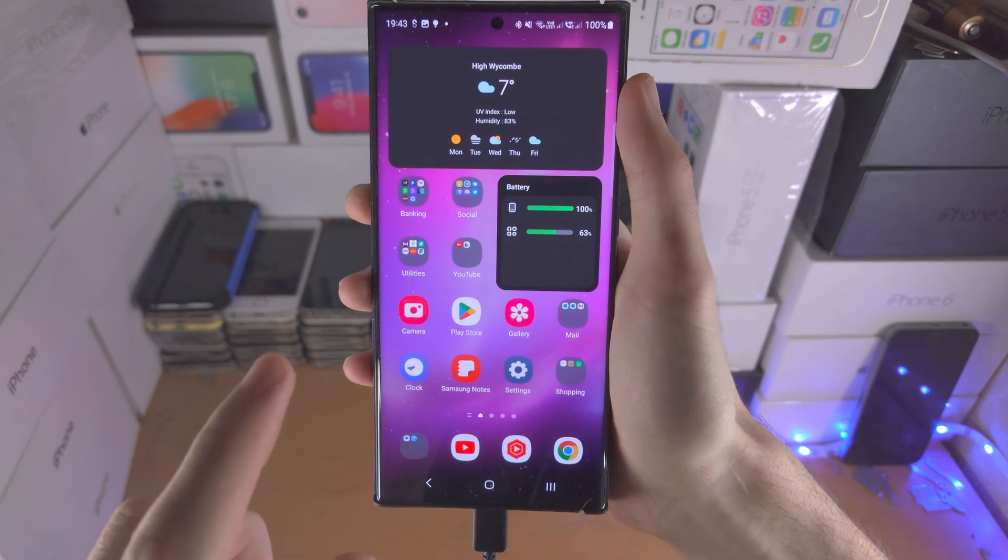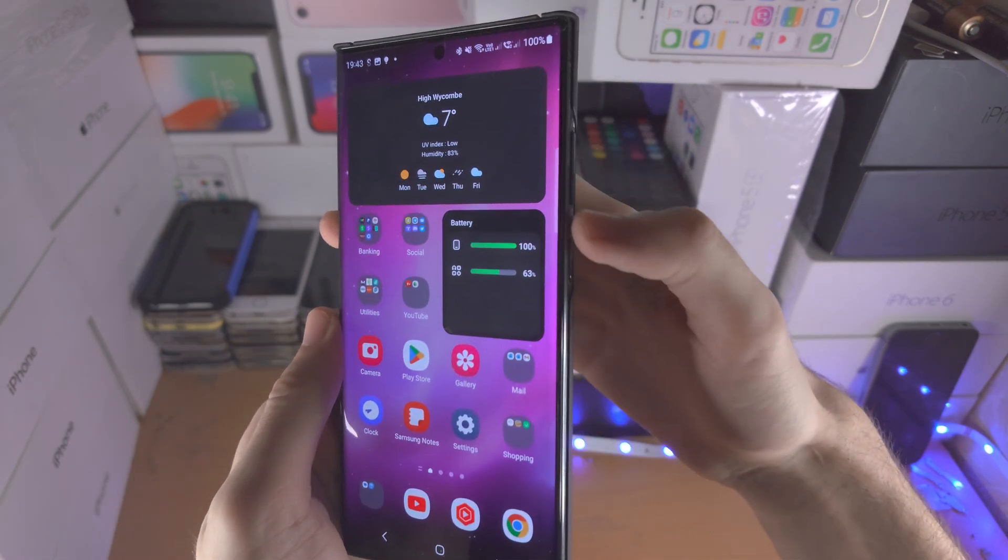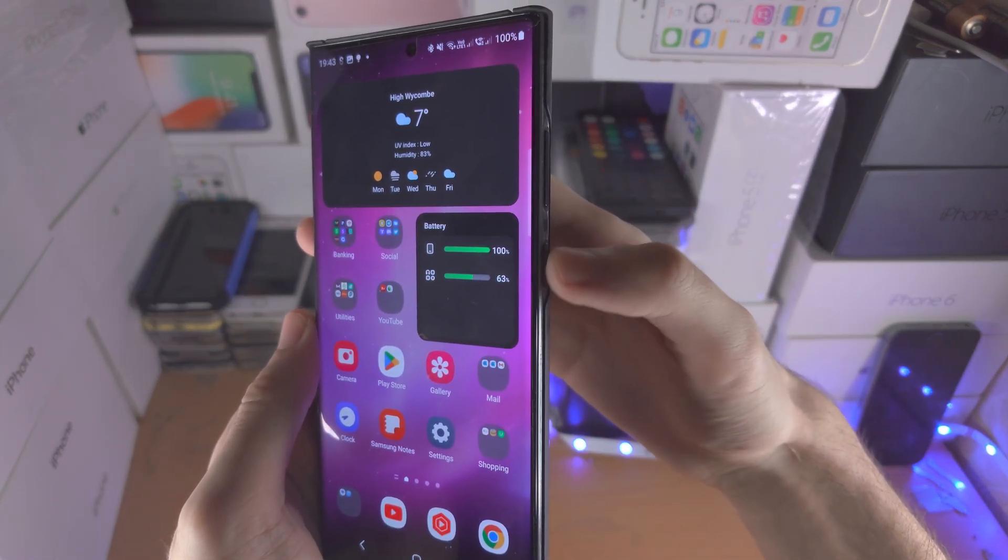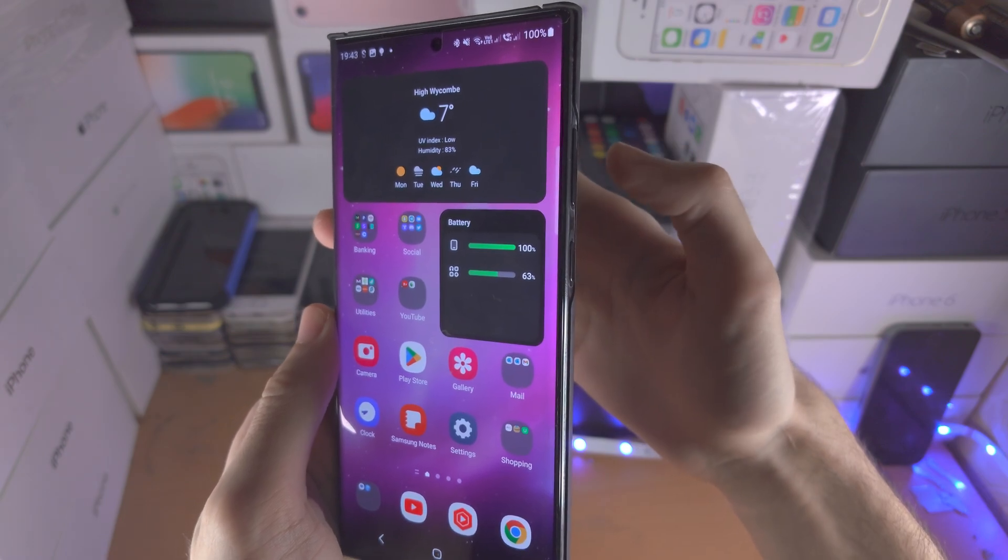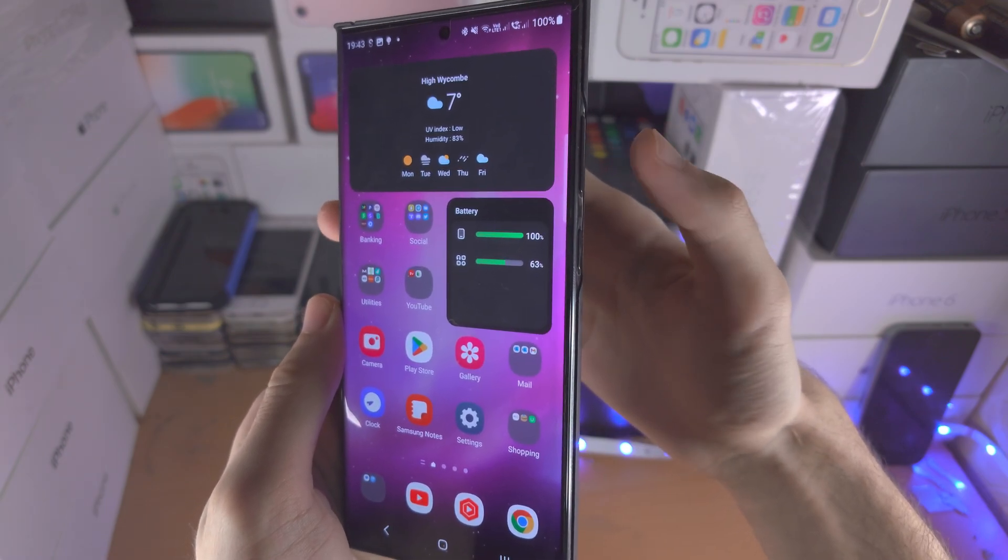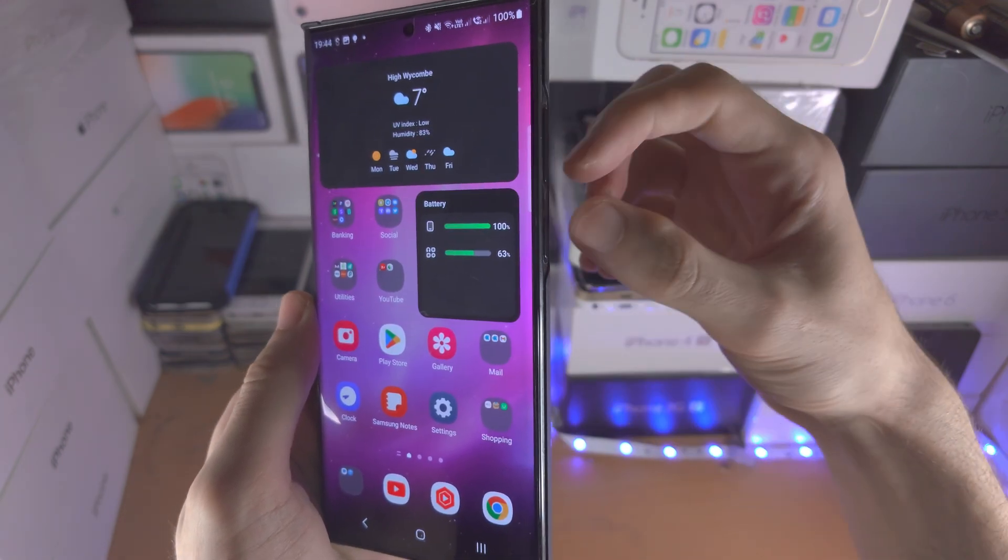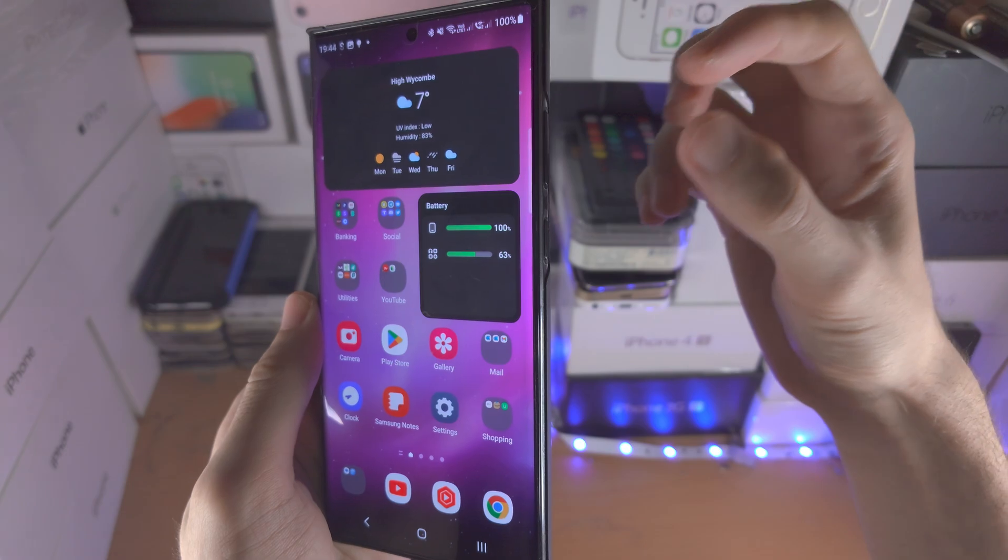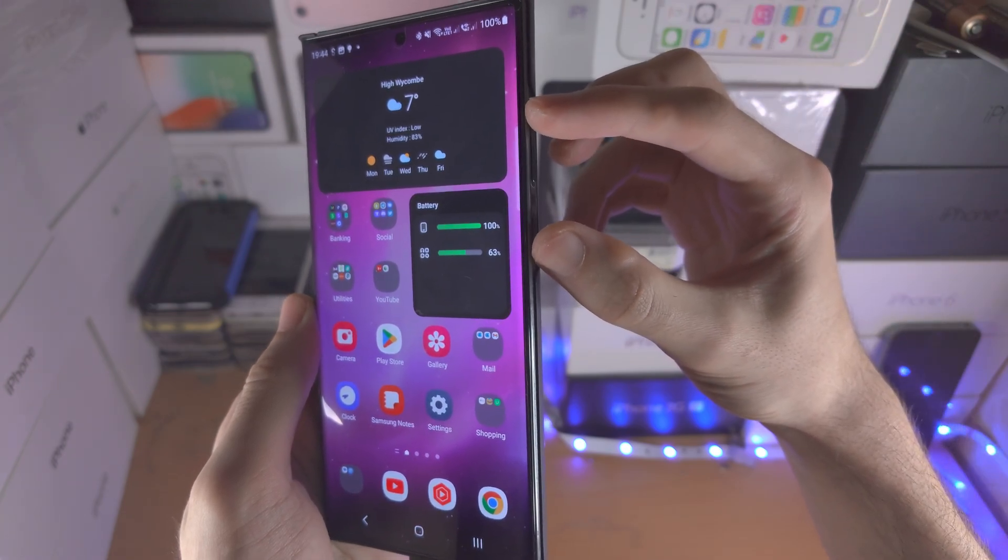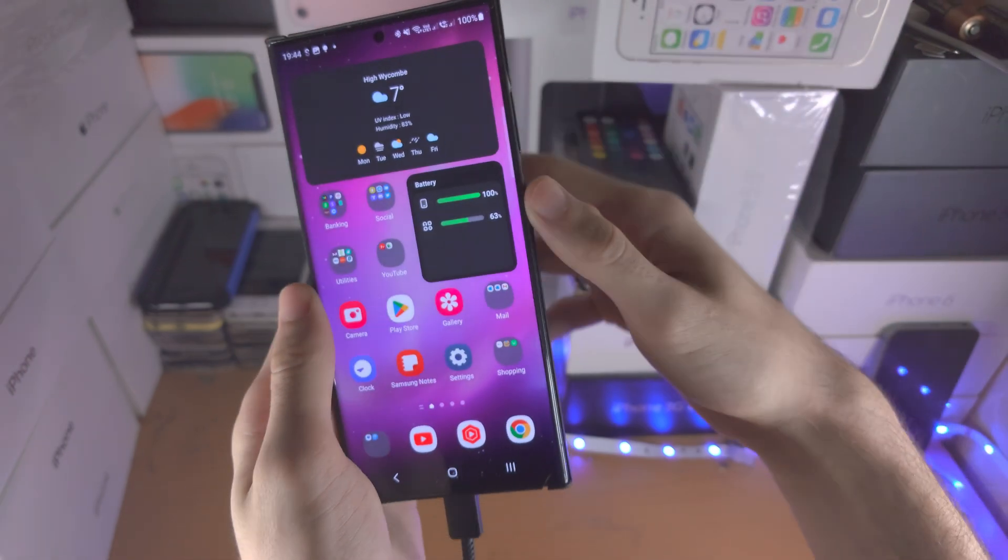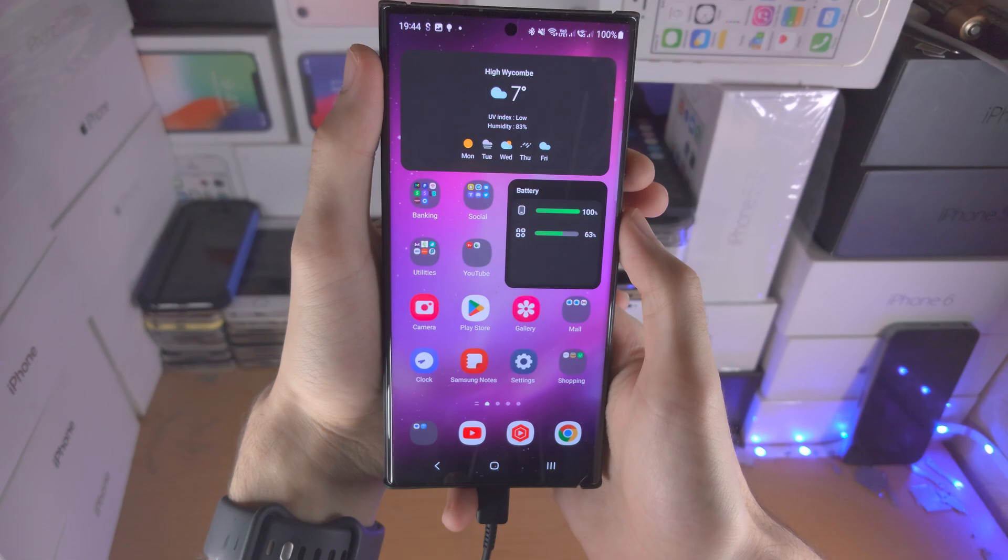Once we've done this, we're going to press and hold both the power and volume down keys for 15 seconds, and then we're going to release both buttons and then press and hold the power and volume up key until we're brought into the fastboot mode.